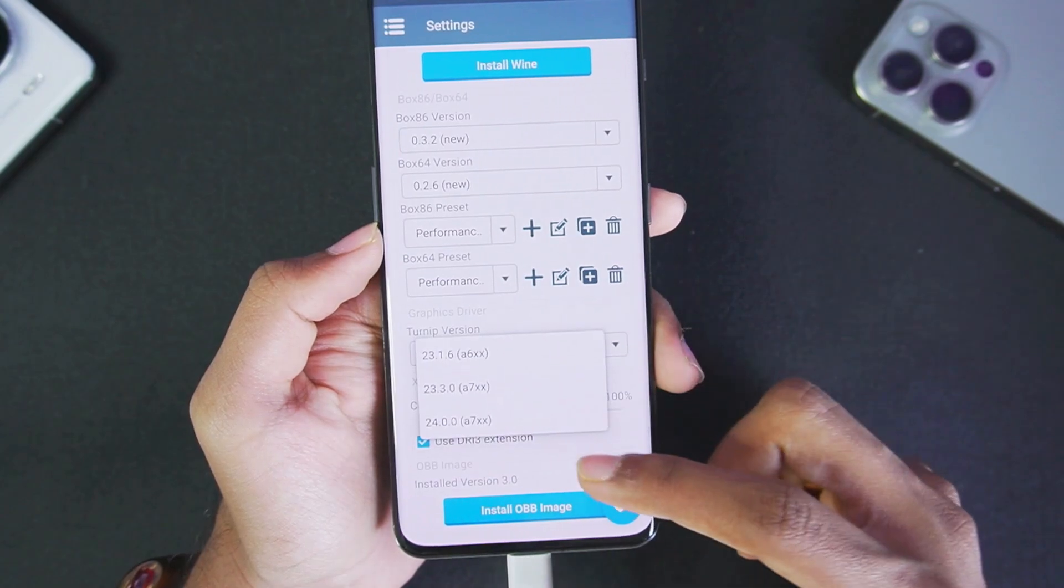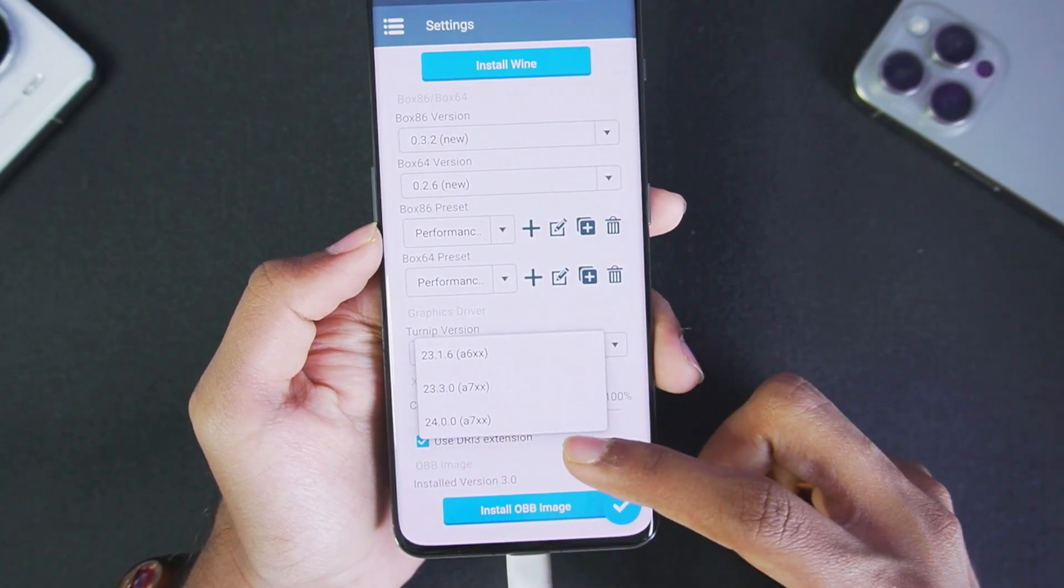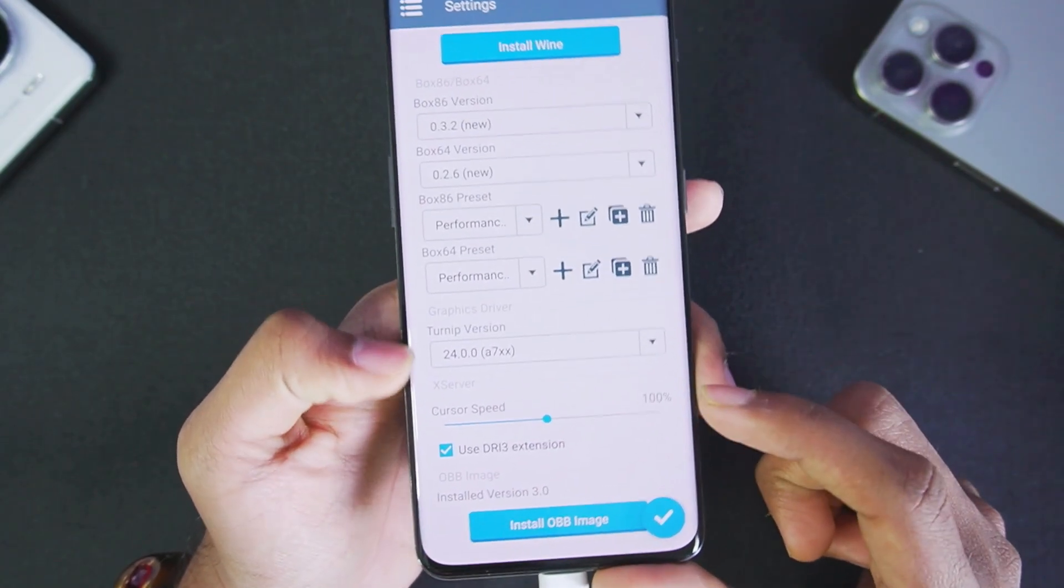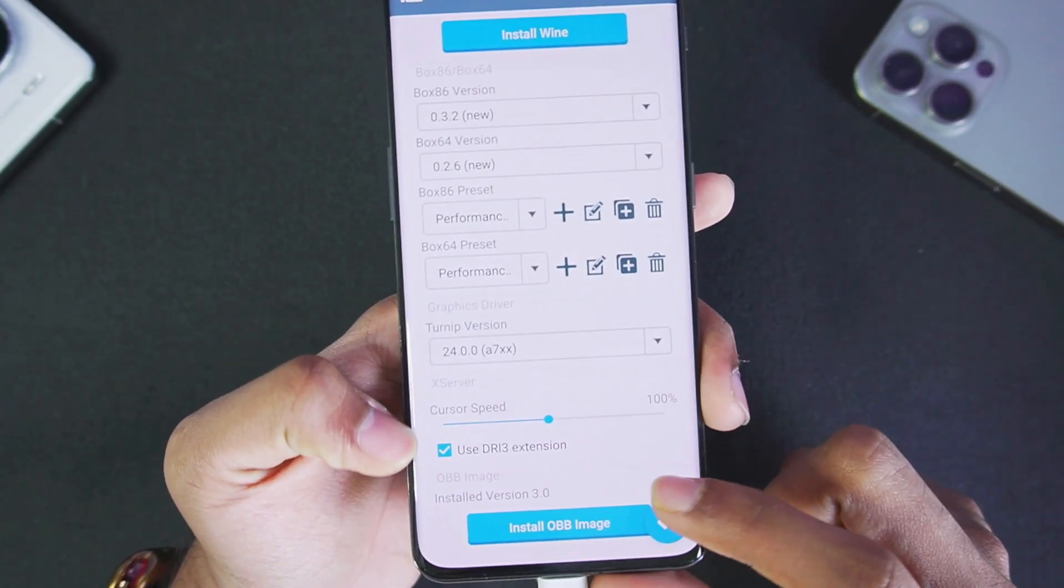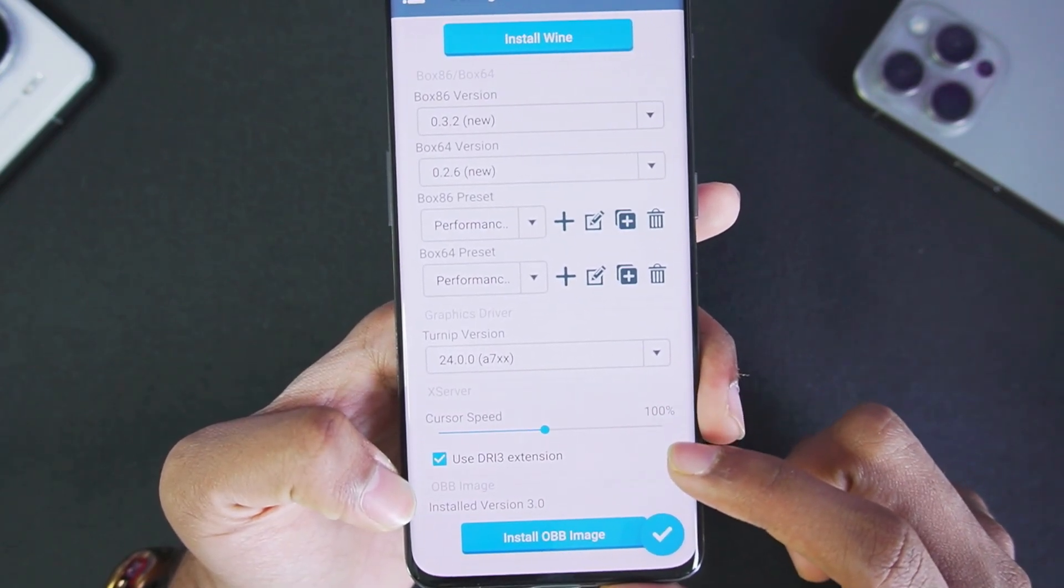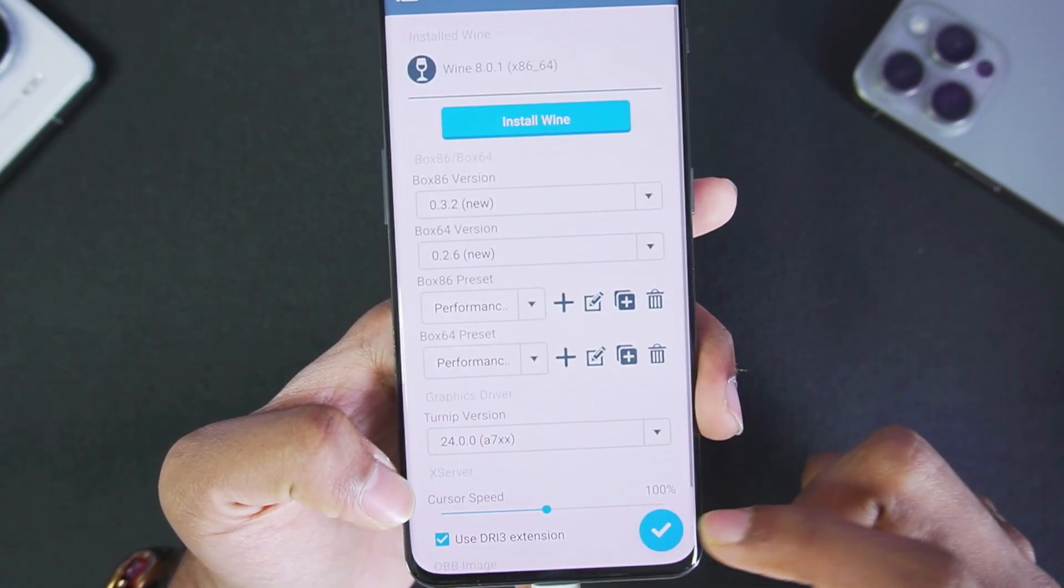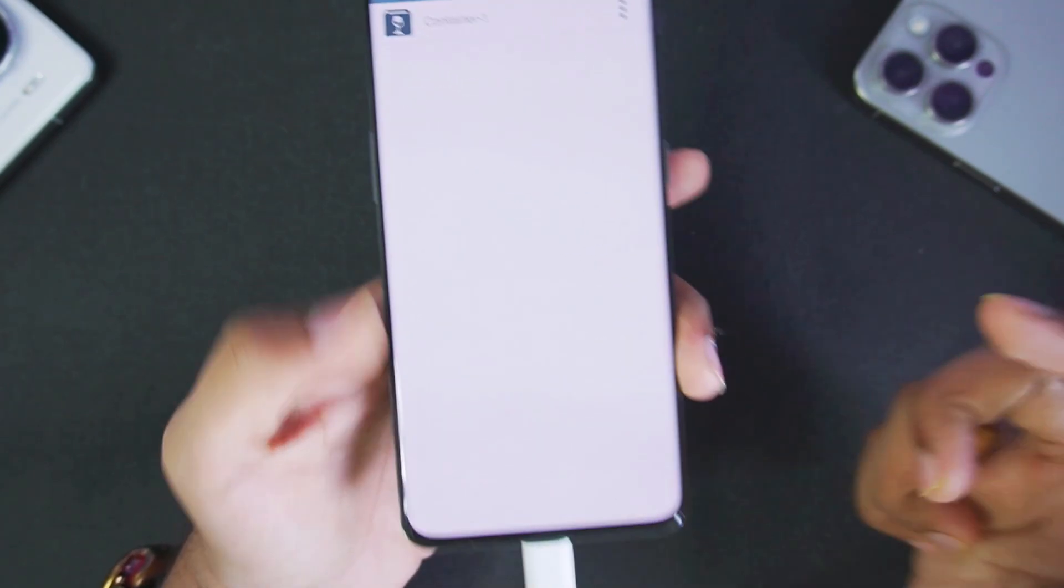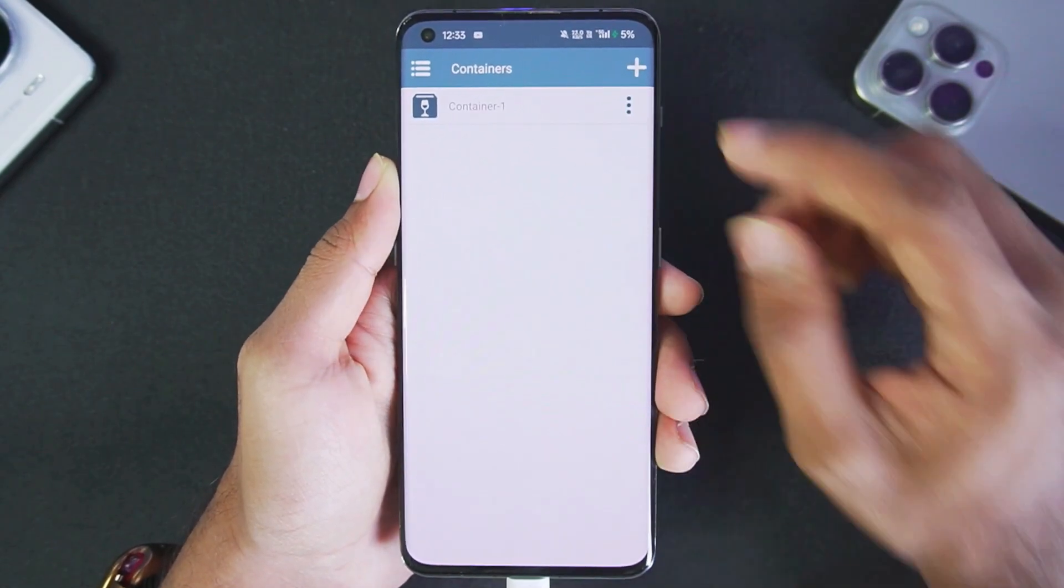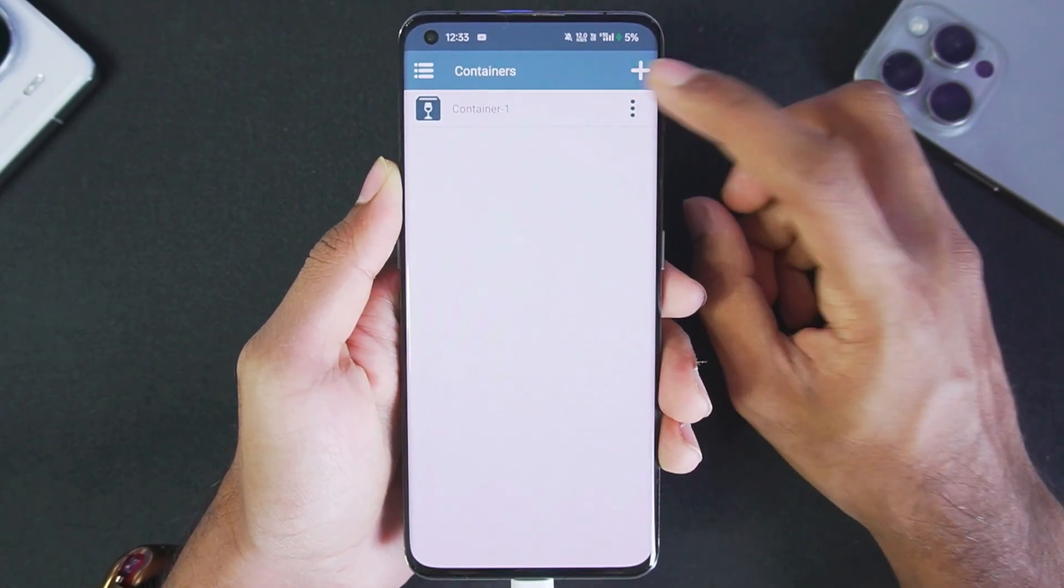Turnip version is 24.0.0, the latest graphics driver. Use DRI3 extension has been enabled and the image file is also version 3.0, so with this update you still don't get a brand new image file.